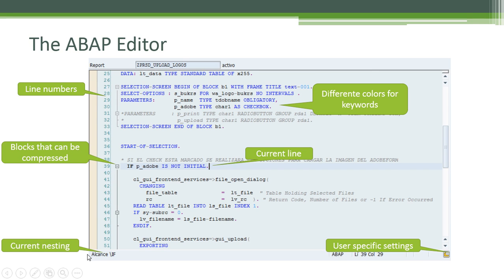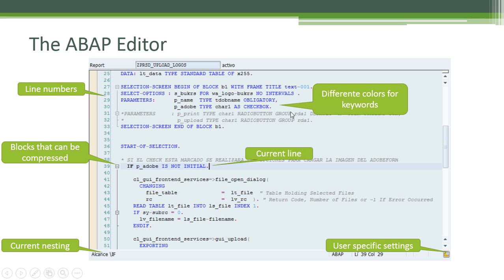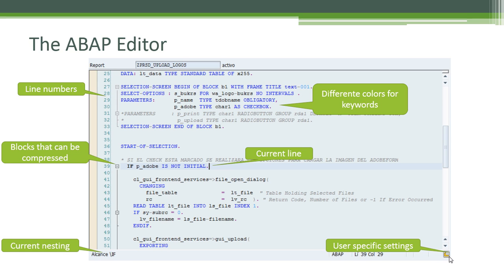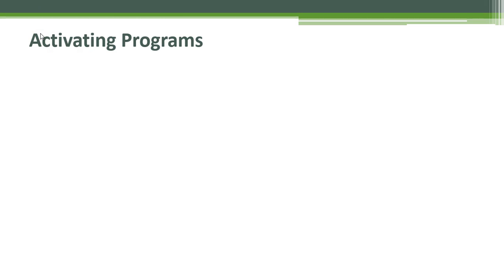It has a current nesting in the left lower corner. It tells you where your position is in that moment in your code. It has different colors for keywords and it has user-specific settings. If you click this little icon, the system shows you different options you can change for your editor. You can examine all of those options and use the ones that you feel better with.